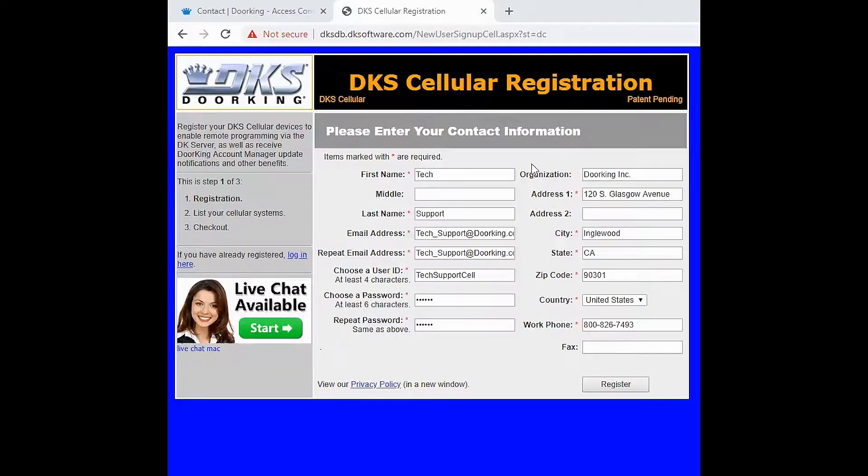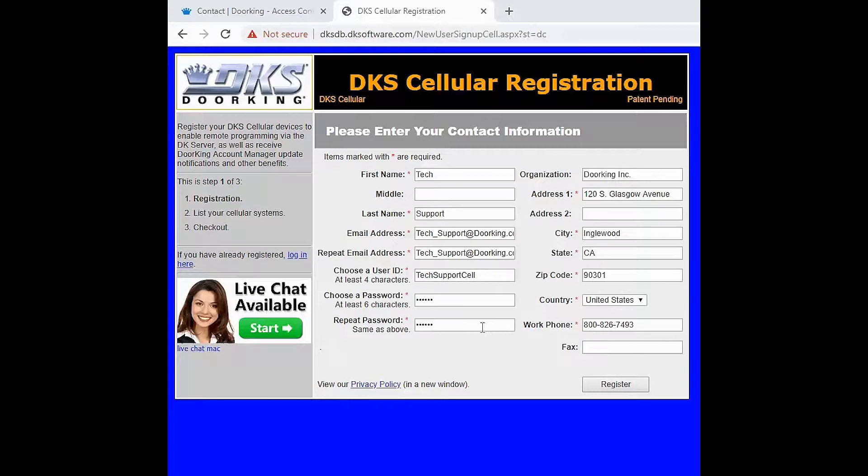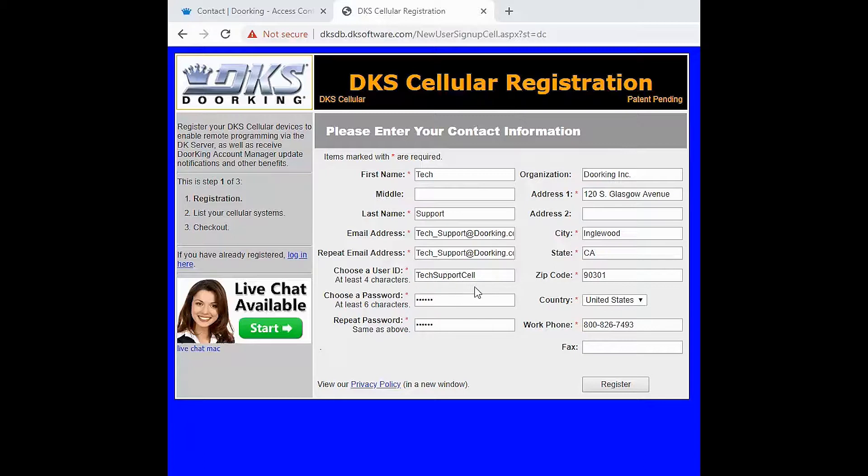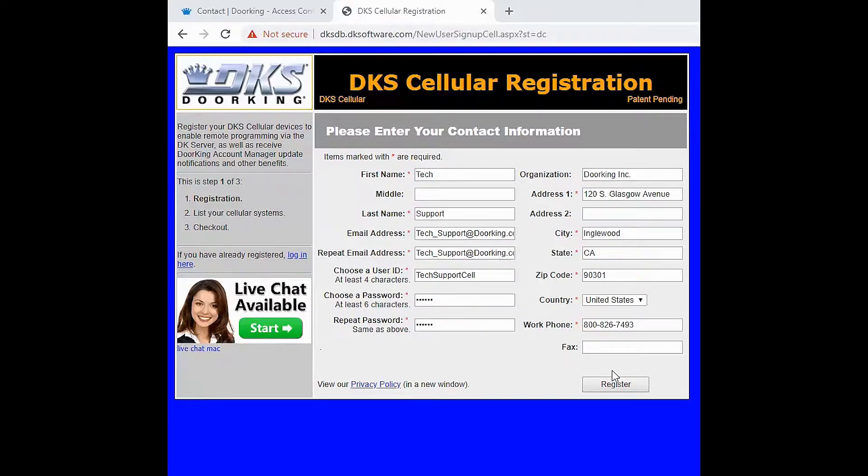Here you will be prompted for your cellular profile information. Make sure that it is filled out completely like I have here. The emails must match exactly as they are case sensitive. Also when choosing a user ID, make sure it describes the property as this cannot be changed.